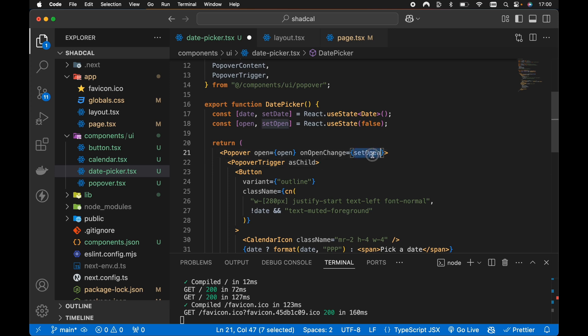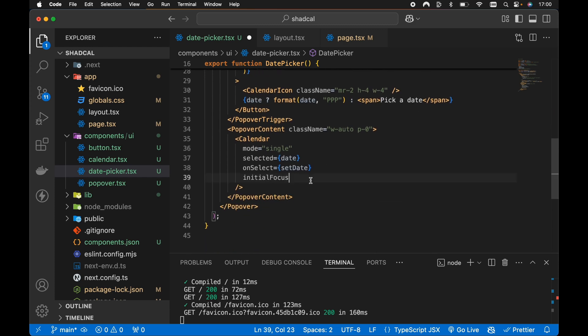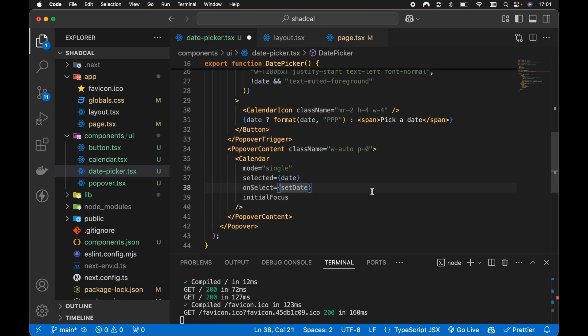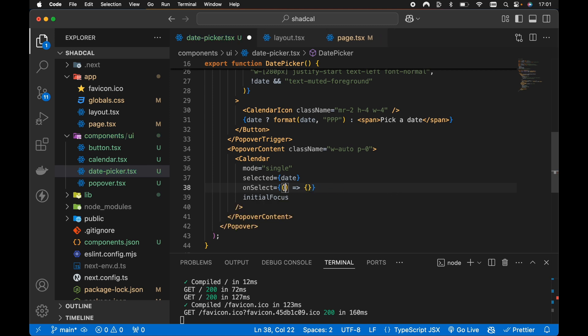However, all we need to do is set open to false whenever we select a new date in the calendar. So if we scroll all the way down to our calendar implementation here, we can extend the onSelect function. At the moment, all it's doing is setting a local state item called date. So let's pass a callback function then. And this callback passed the new date to set. So let's just grab our new value here, our new date value.